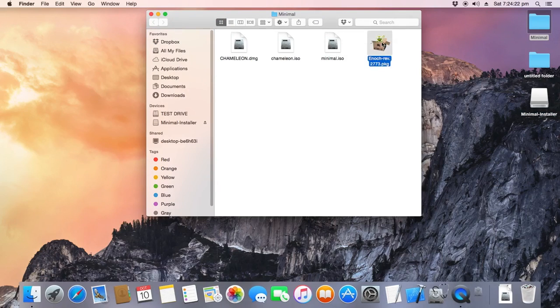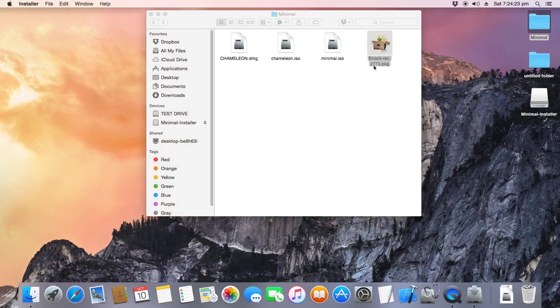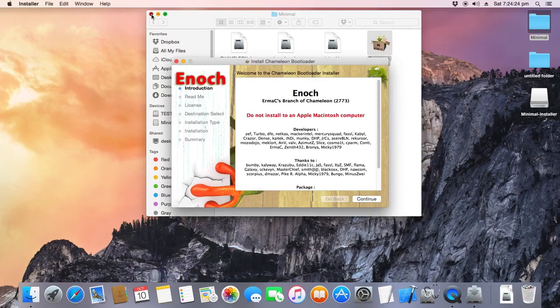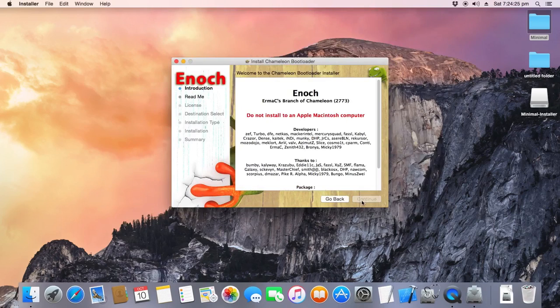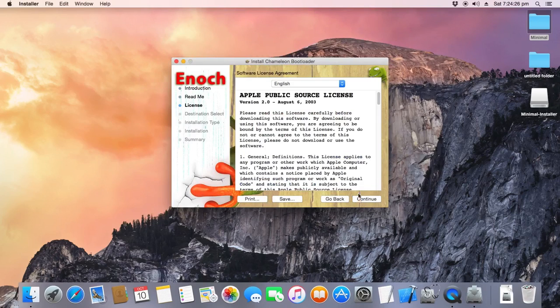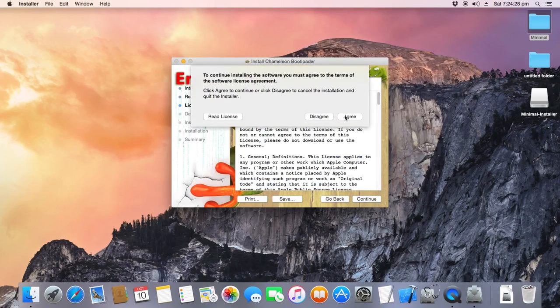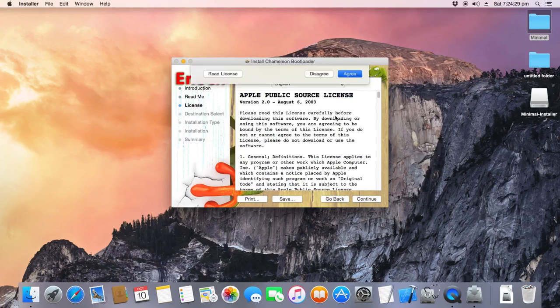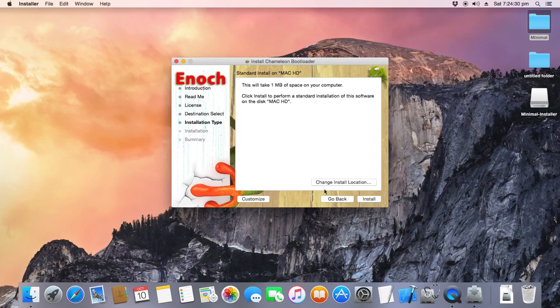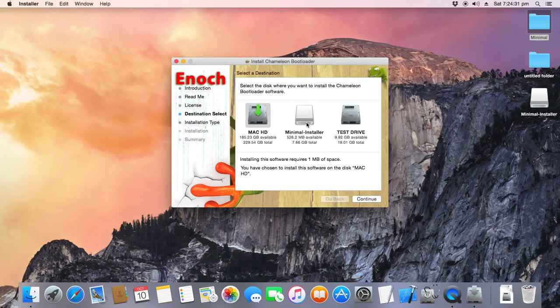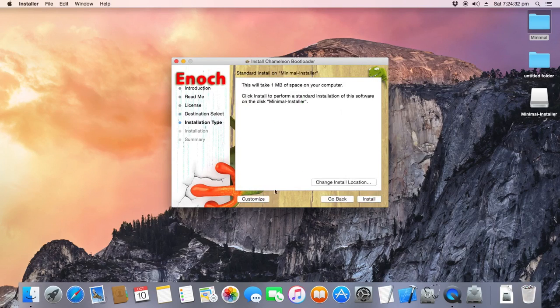So, now open up the Minimal directory. Start NOK Revision 3, whatever bootloader that is. Latest version, of course. Click Agree. Change Install Location to Minimal Installer. Customize.